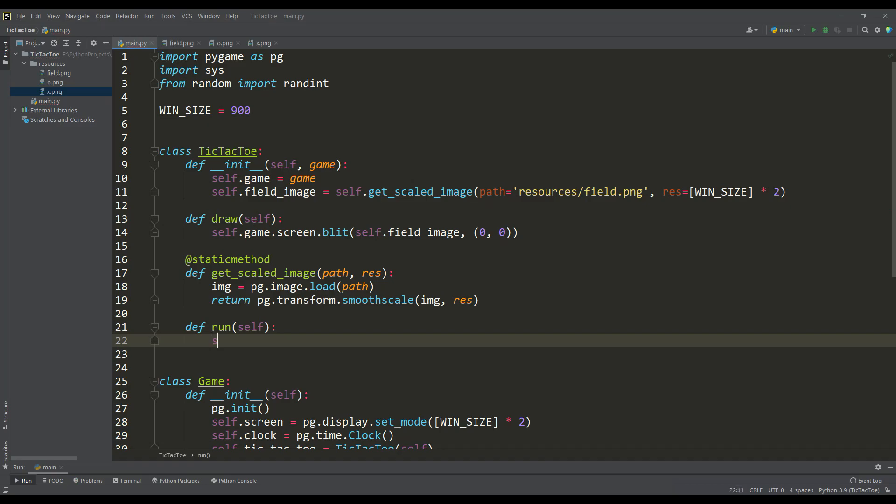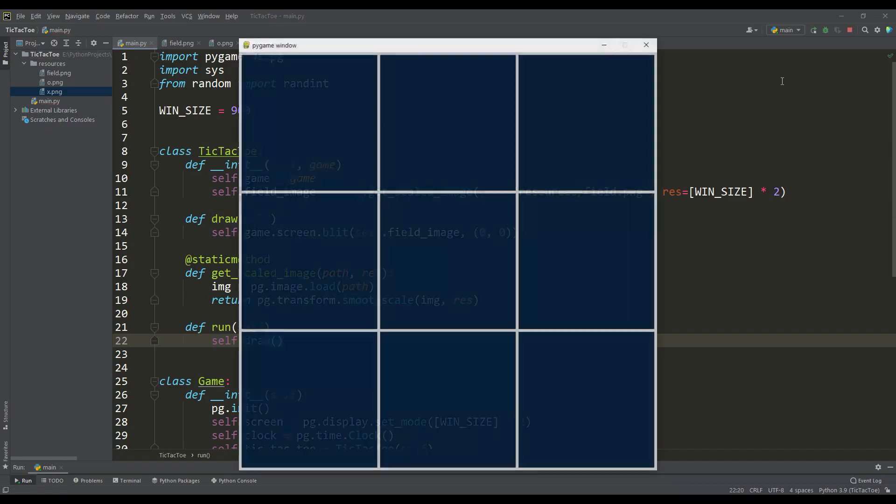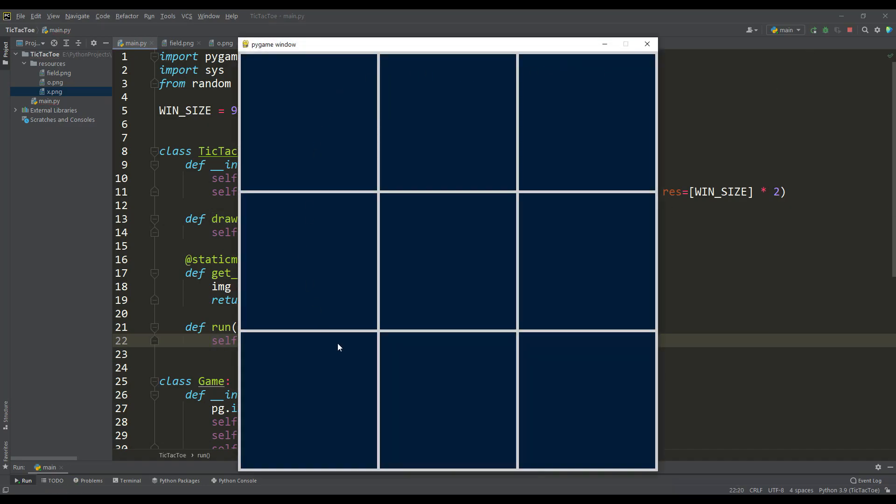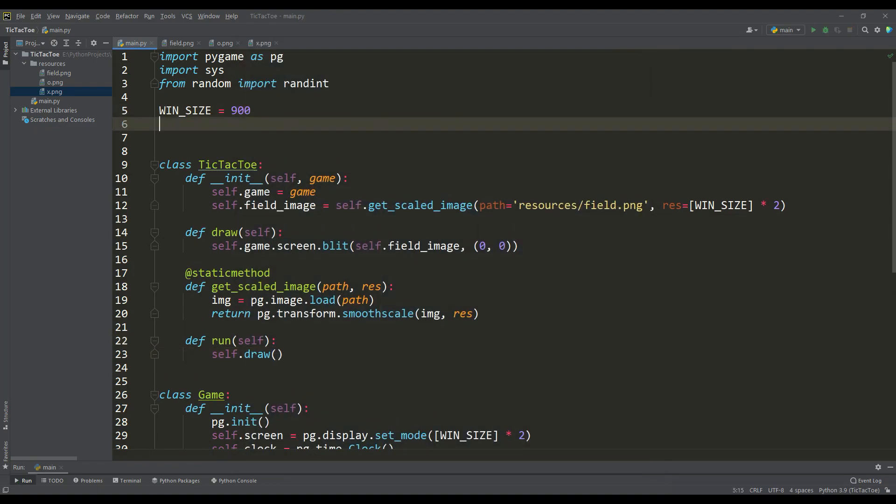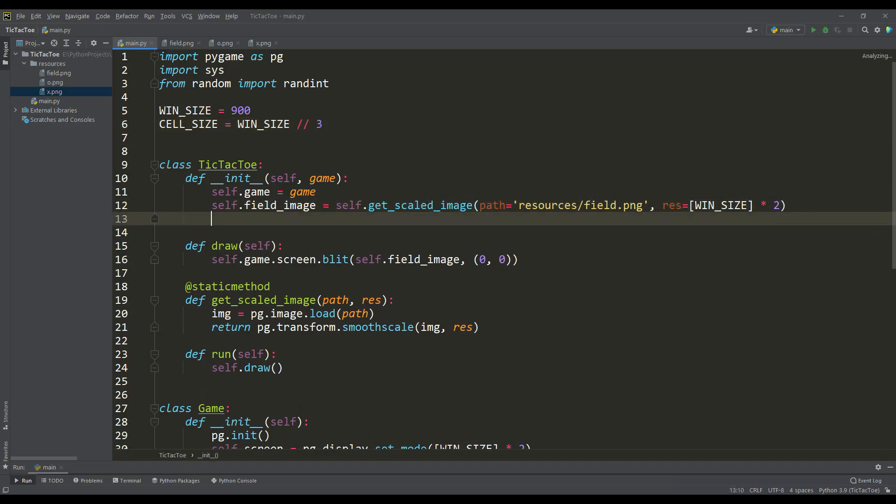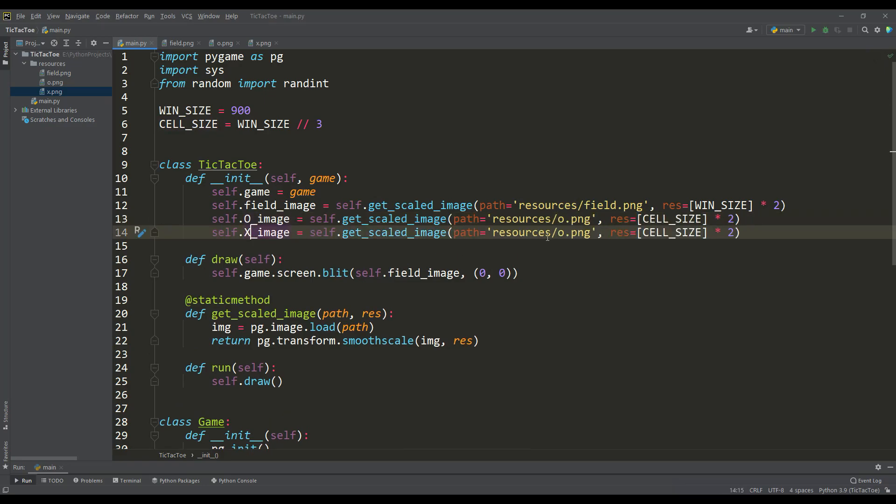It remains to call the draw method from the main run method. And as expected, now we can see the display of our playing field. Now you need to determine the size of the cell, and it is obvious that it will be three times smaller than the playing field. Then, based on the size of the cell, we load the remaining images for crosses and knots.